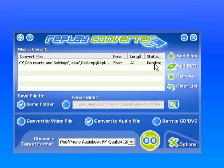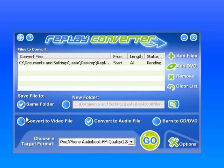It's telling me that it's pending because it hasn't been converted yet. I am going to convert it to that same hodgepodge folder I have on my desktop. It's not a video file. It's an audio file, so I'm going to say Convert to Audio.